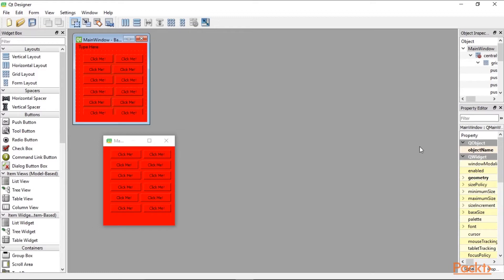One example of a badly designed GUI is when you have multiple levels of menu items and the user has to click through several levels deep to finally get to the functionality they should be able to invoke with the push of the first button. That hurts.